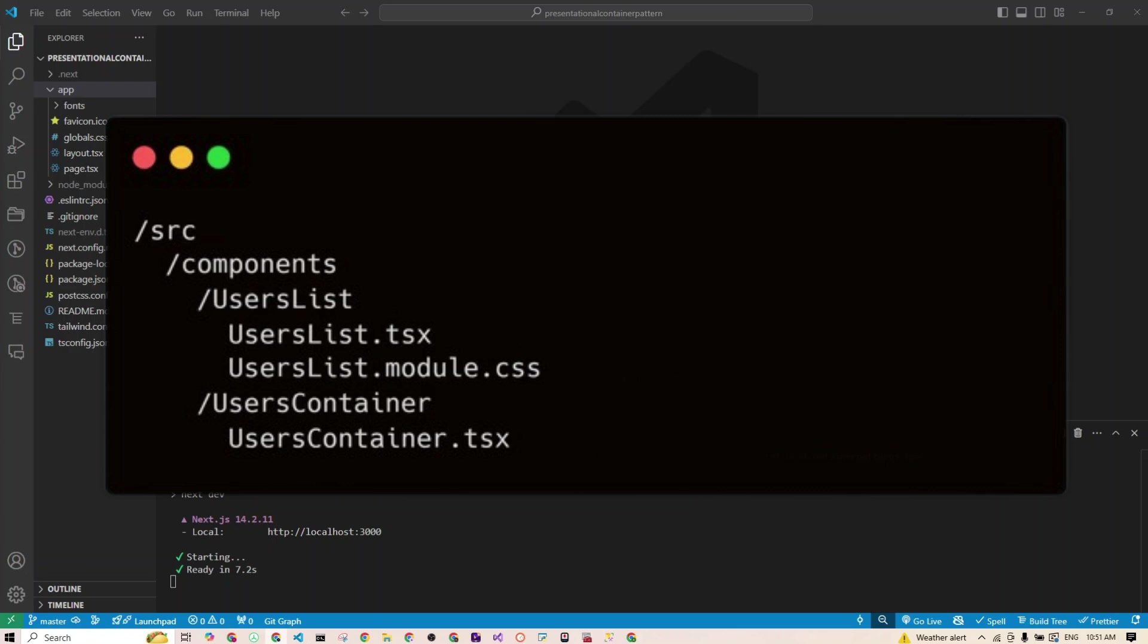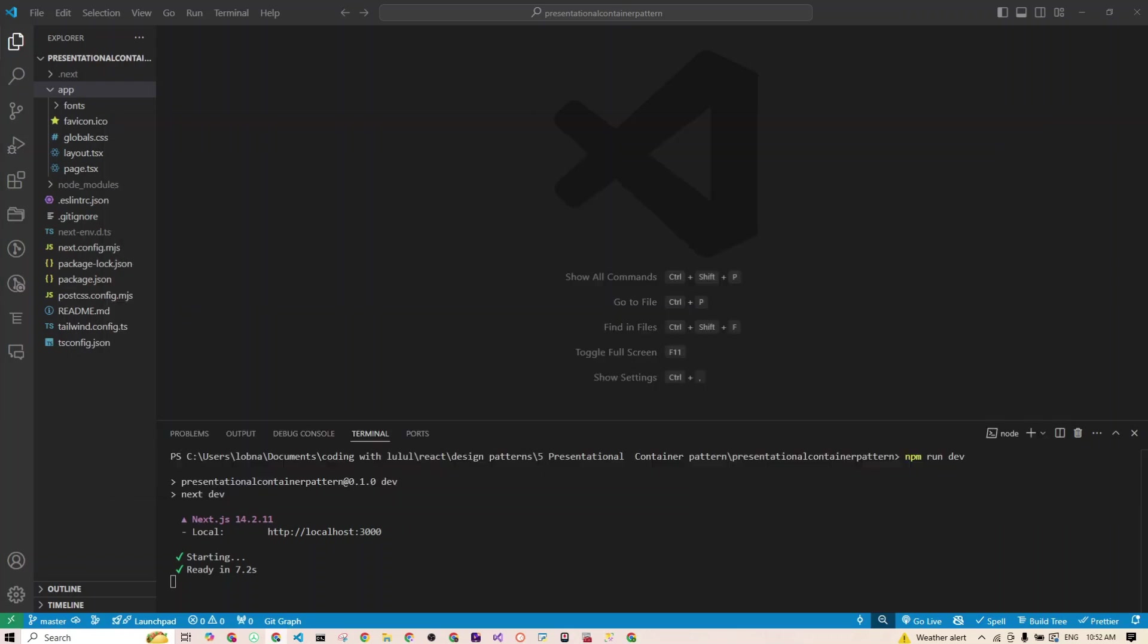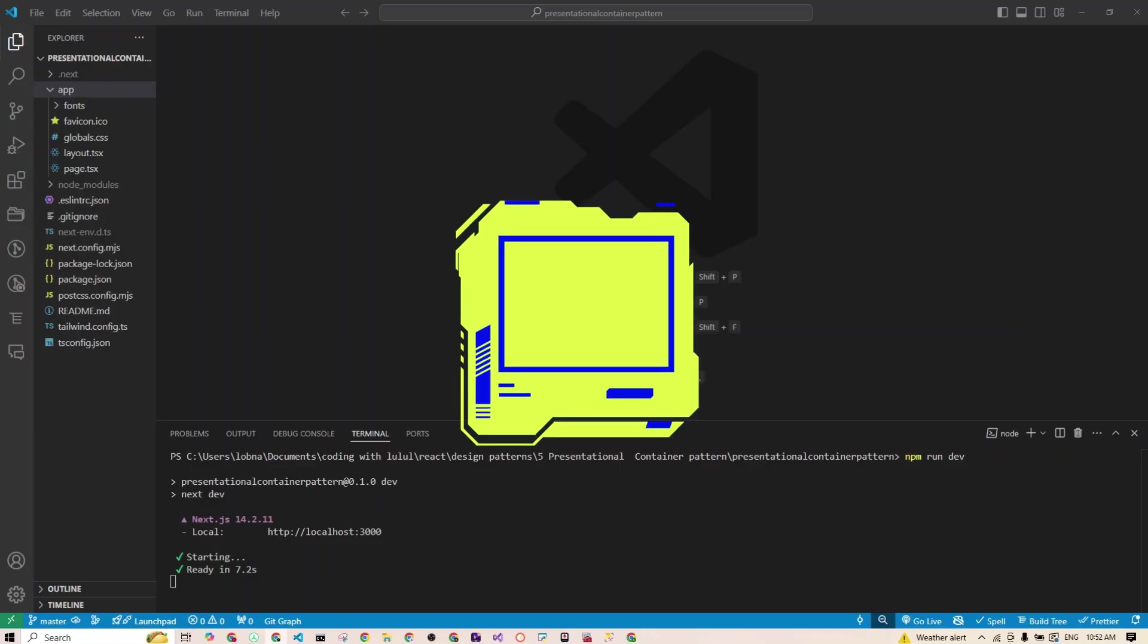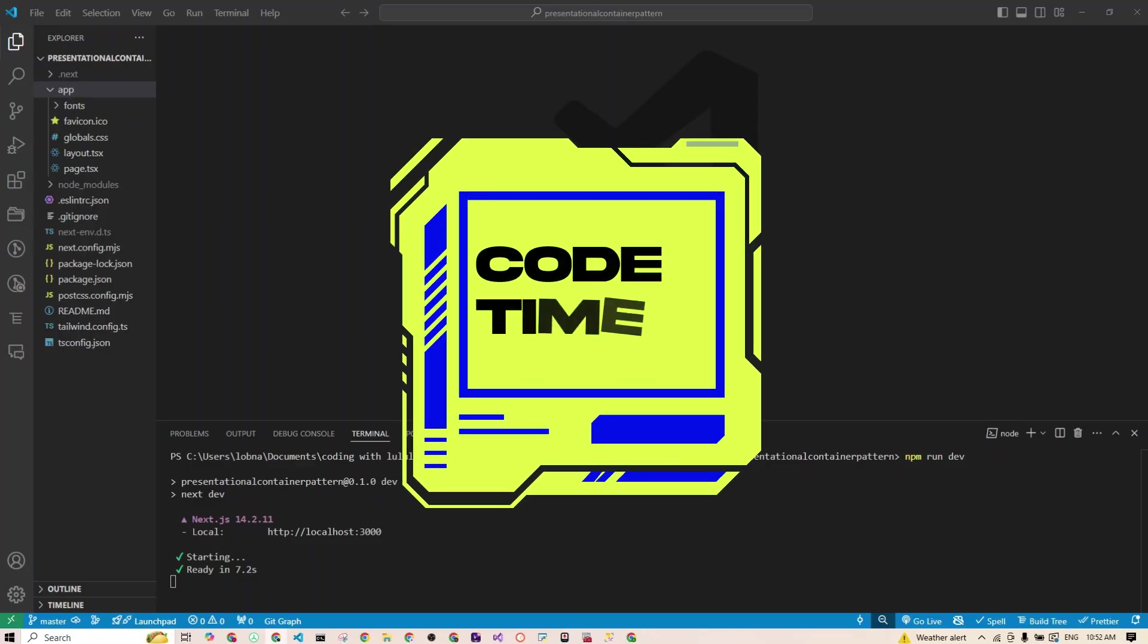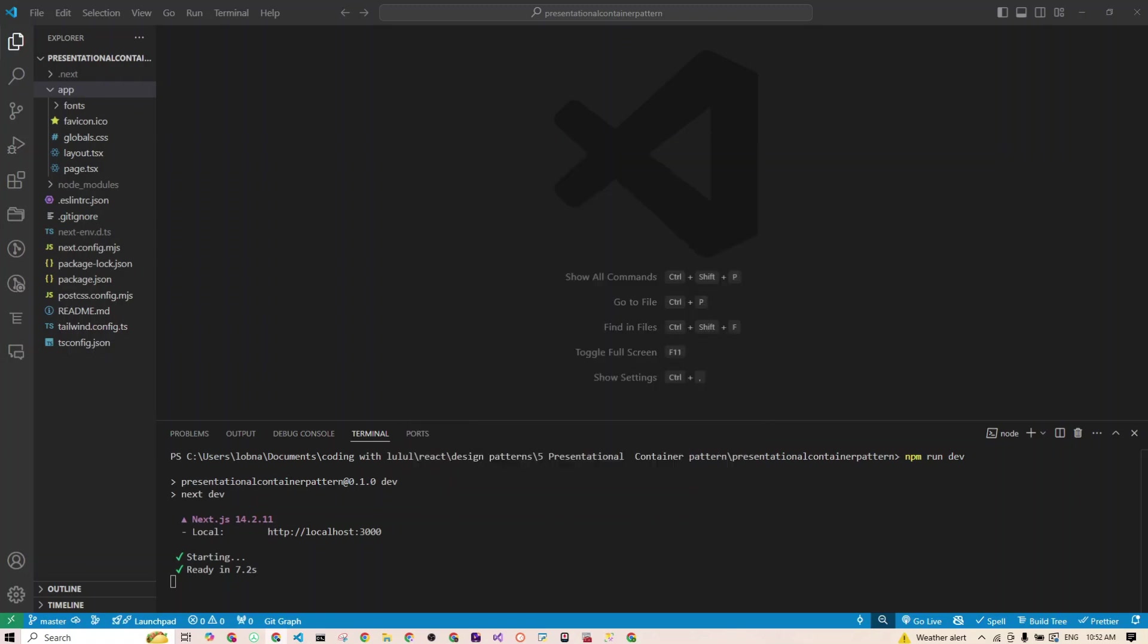So we will have our components folder, which will hold a user list folder and users container folder. So the user container folder, from its name, you will know that is your container component, which means it will handle the logic and passing the data down. And the user list folder, that will be the dumb component, which will just render the UI for us. Now, let's start with a presentational component. This is where TypeScript and Tailwind CSS come in for that clean scalable code.